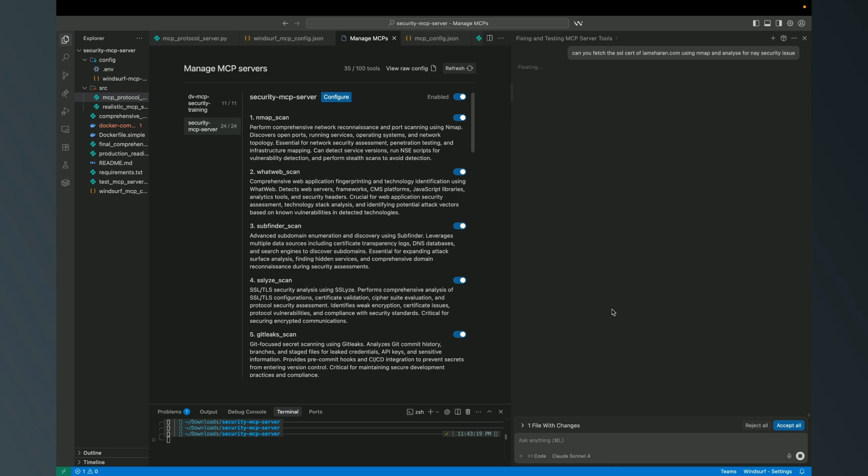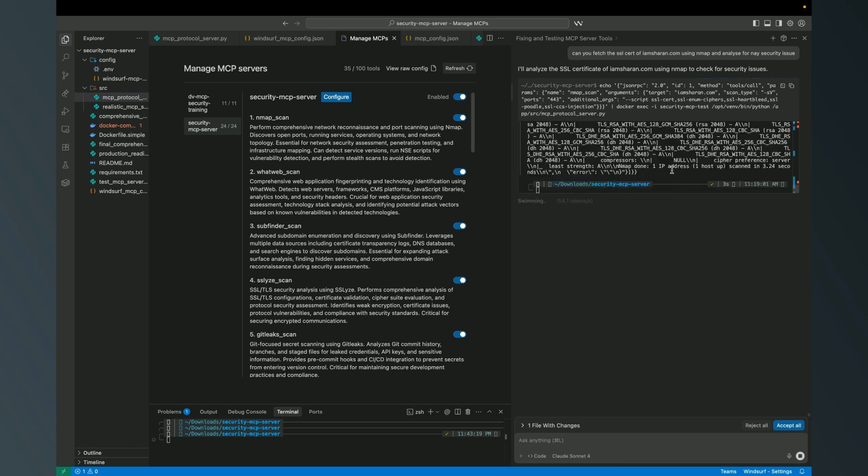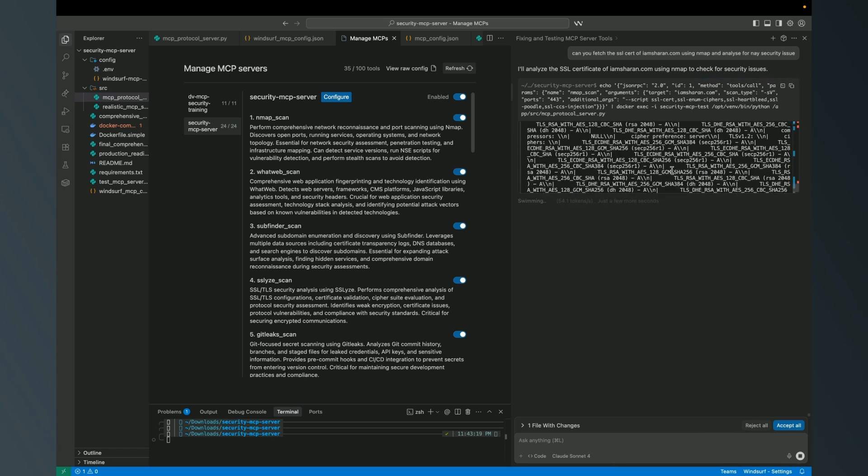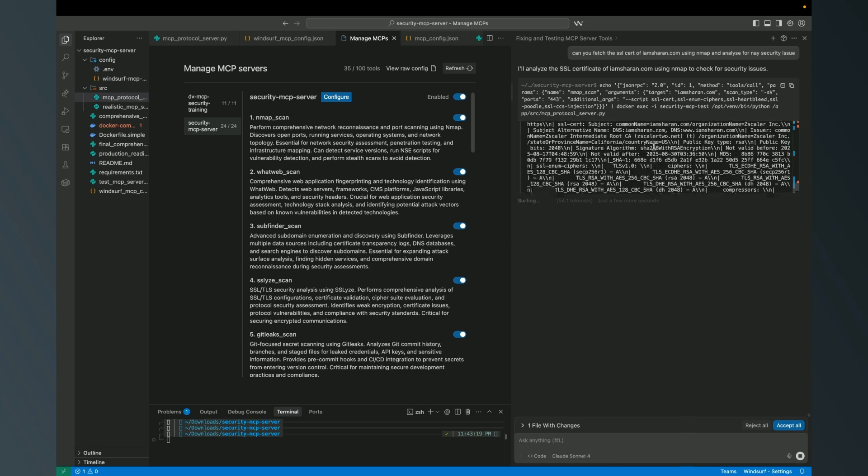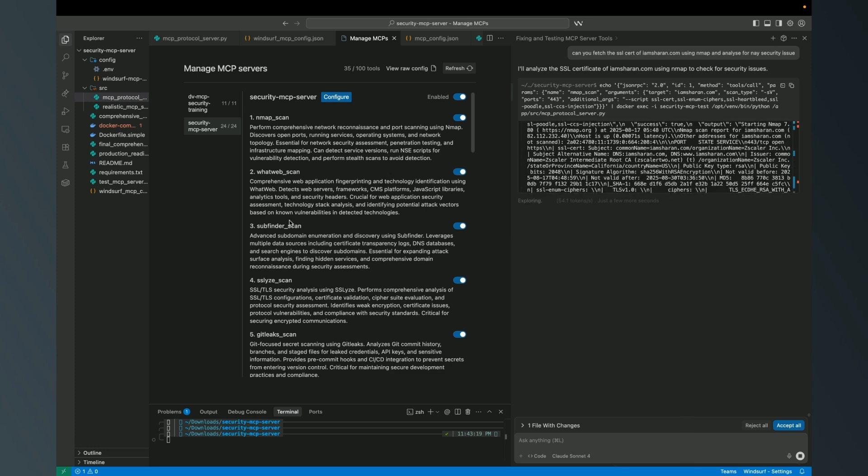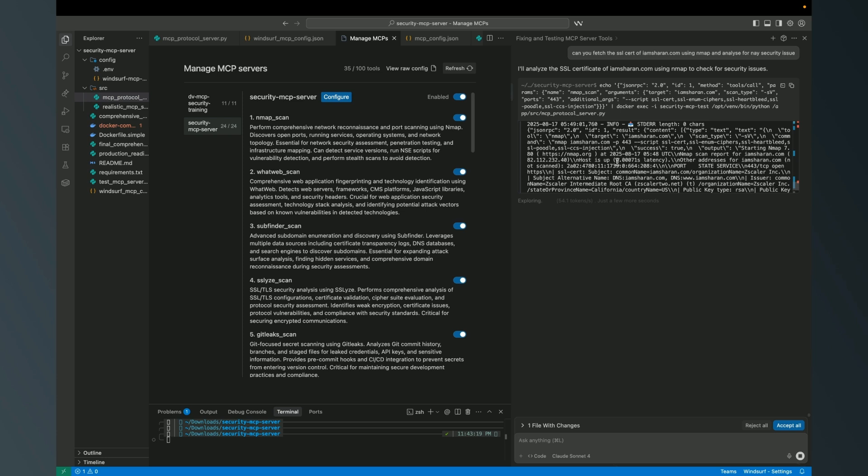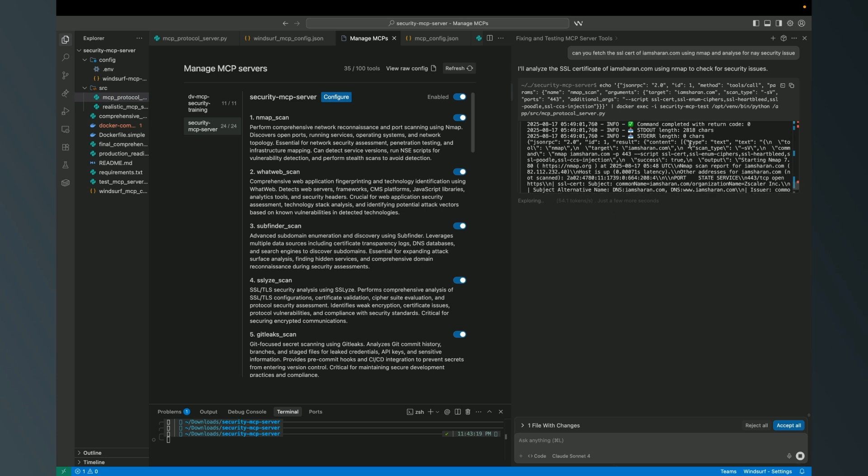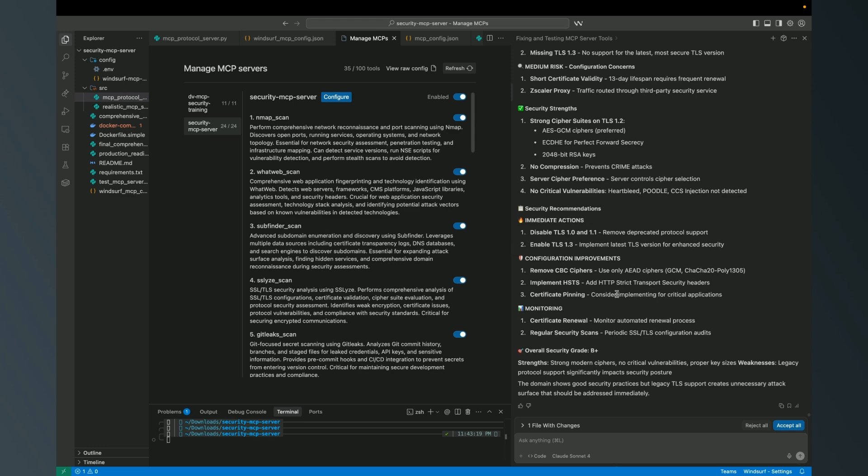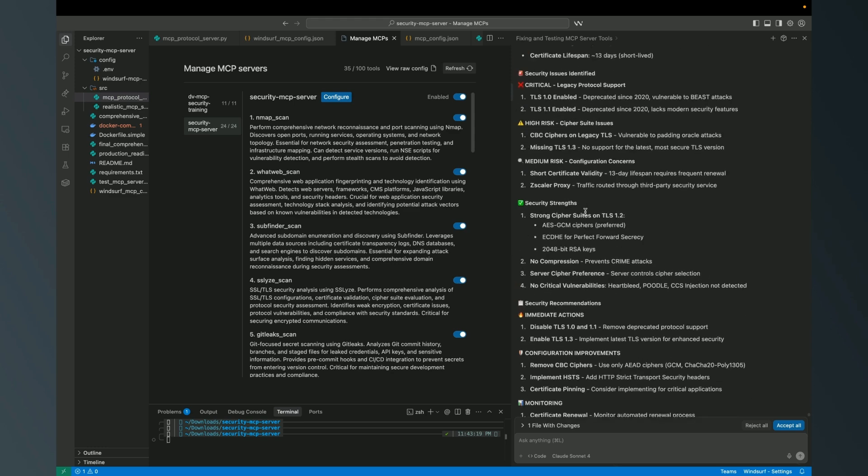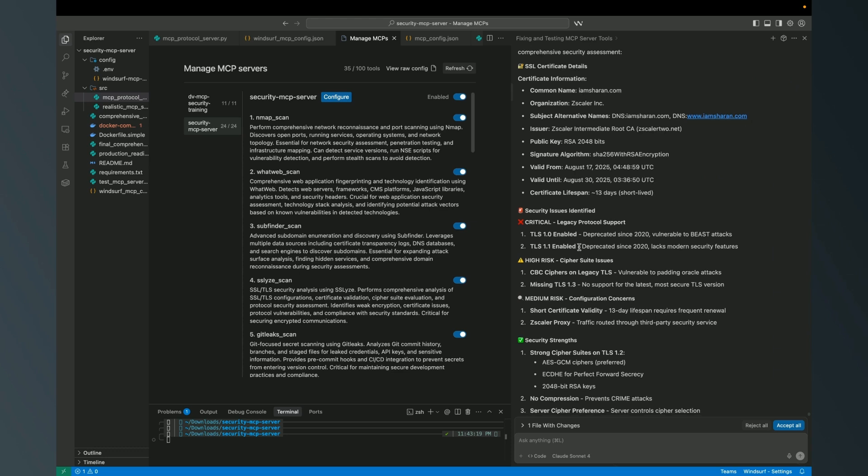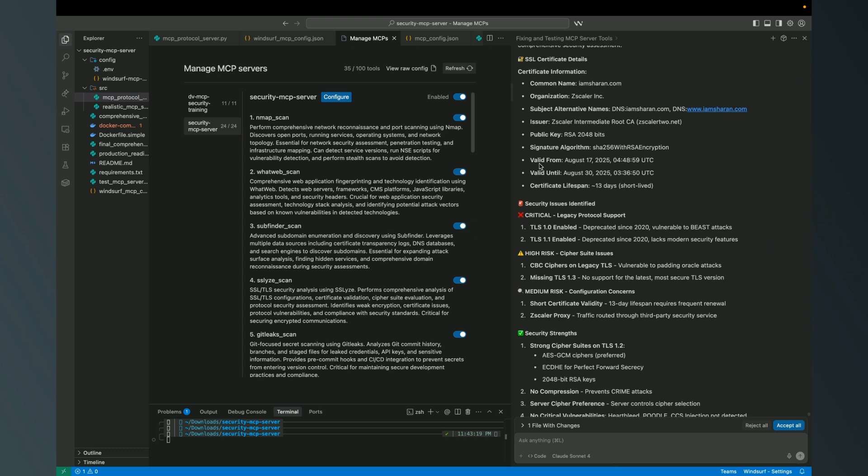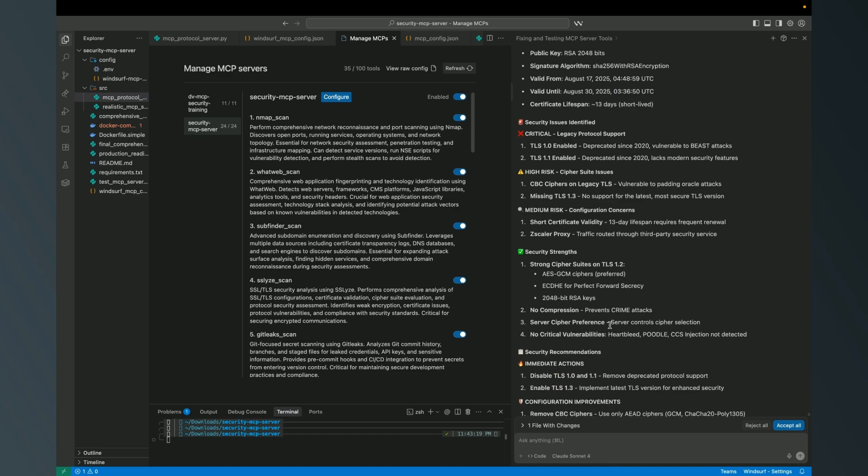Now the LLM will get to know, okay, the user is asking me to fetch a certificate of iamsharen.com using Nmap and do security analysis. It executed my MCP server behind the scene, and it was able to fetch the SSL certificate based on the tool execution.